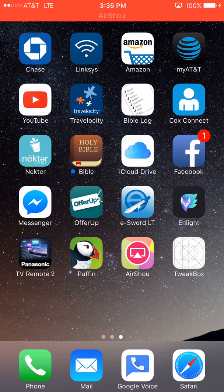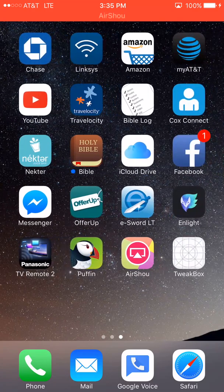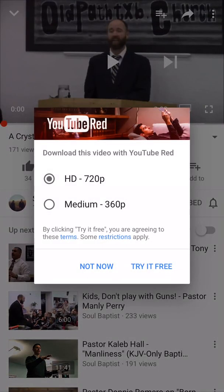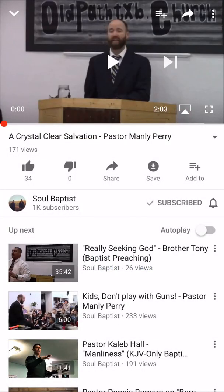Hey guys, Rick here. I just want to make a video about downloading YouTube videos to your phone or iOS device. This works for iOS 10 or later. YouTube has YouTube Red which allows you to download videos, but you have to pay a fee. I'm going to show you how you can download videos onto your phone without having to use YouTube Red, though YouTube Red is a good investment anyway since you don't have to watch ads.